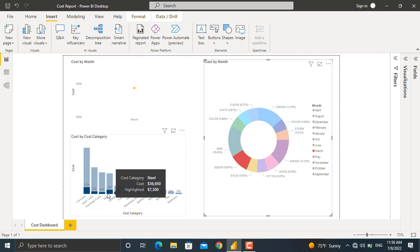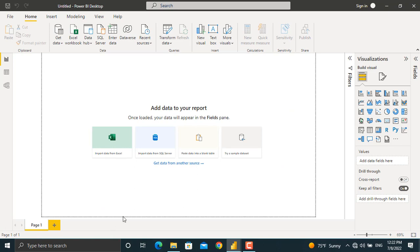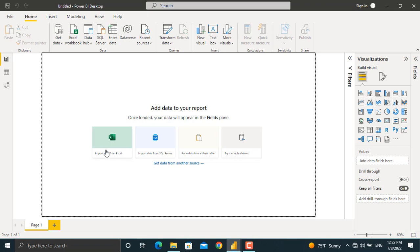discuss how to prepare such interactive dashboards using Microsoft Power BI. The first screen that will appear before you after opening Microsoft Power BI is this screen. You can import data from different places, from Excel, from SQL Server,